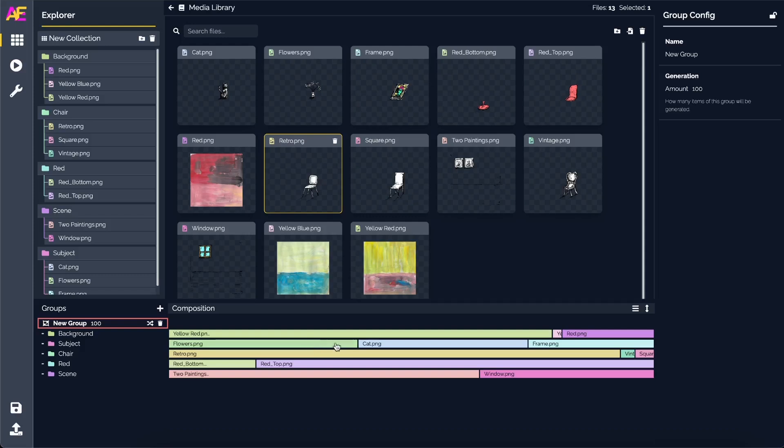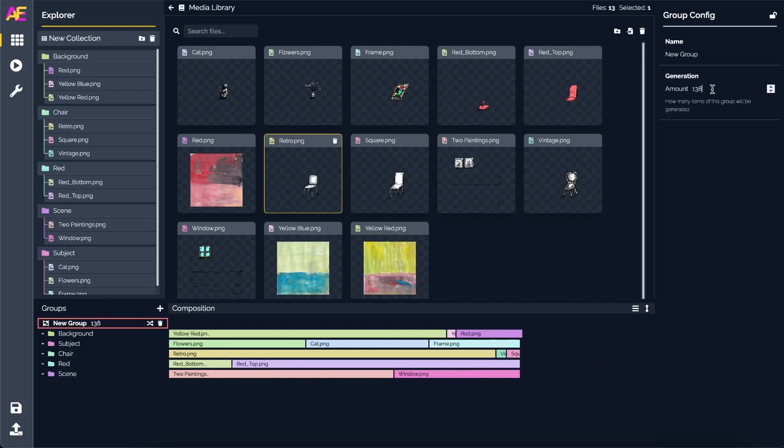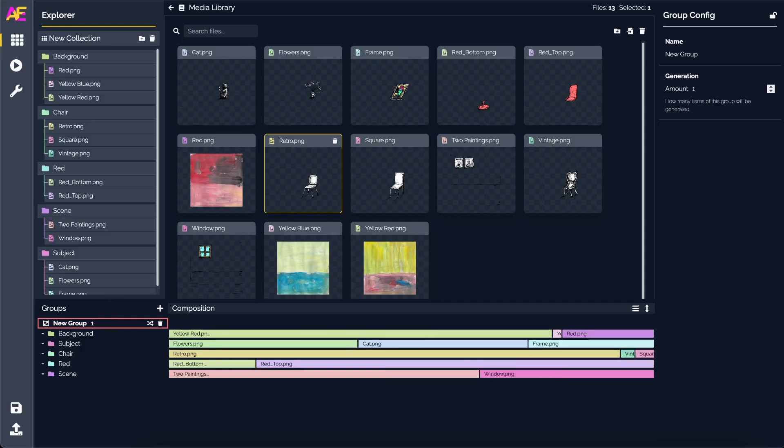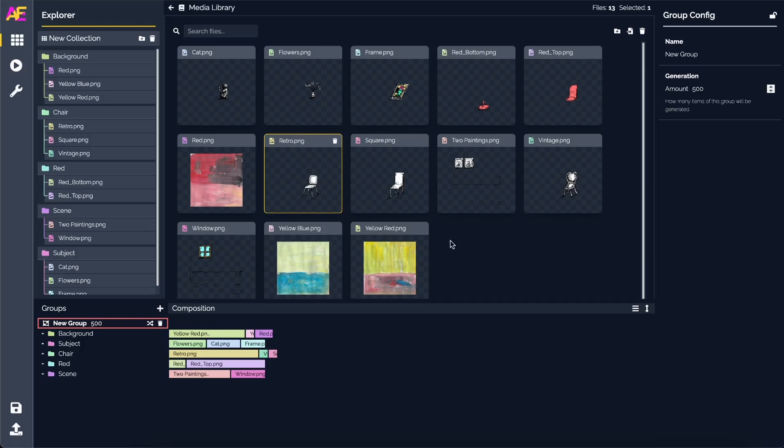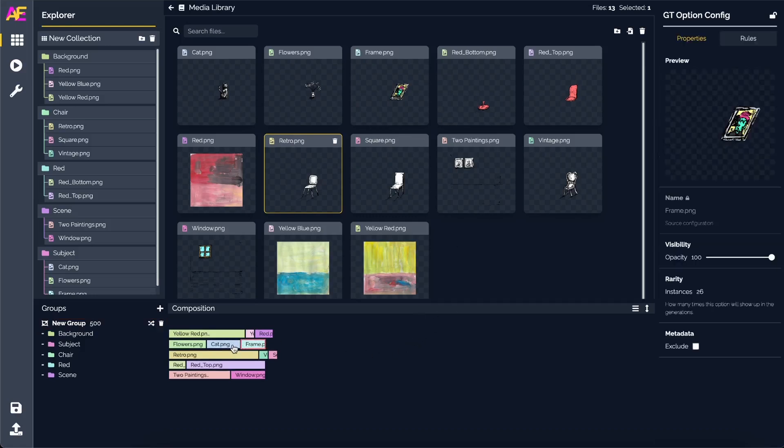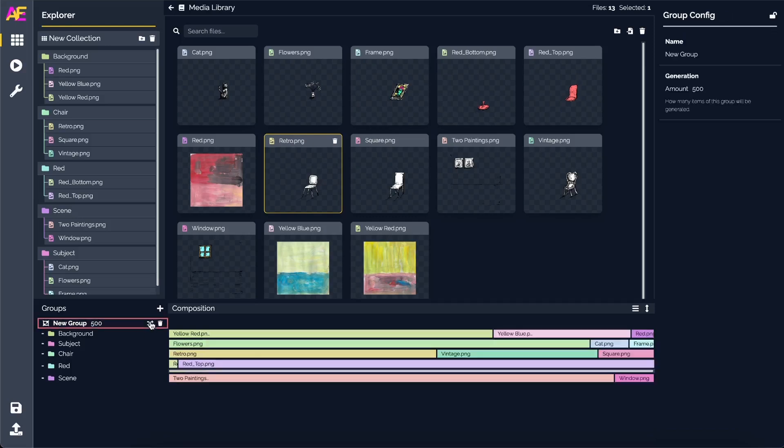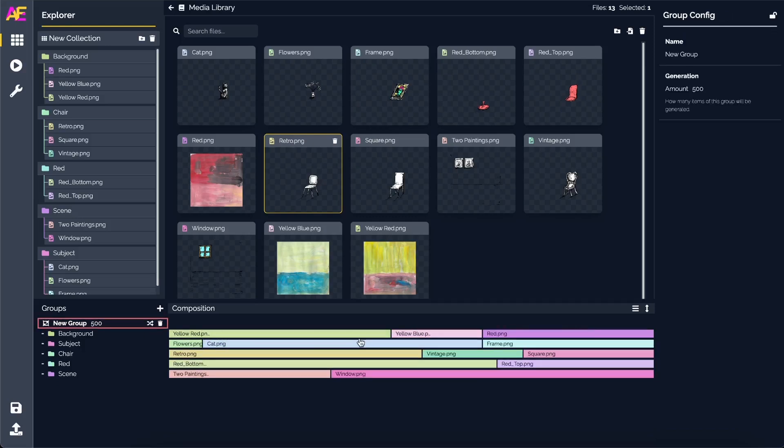You can set this up manually of course, but I've added this button so you get a quick start with all your randomness. If you then change the group to let's say 500 generations, you don't want to go through each individual one and set the instances. You can just quickly go ahead and randomize everything and then go and fine-tune the rare items that you want to have as rare.